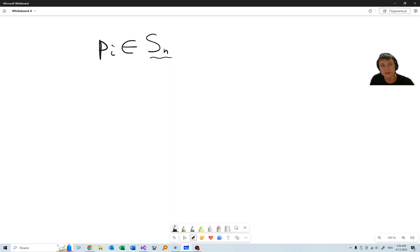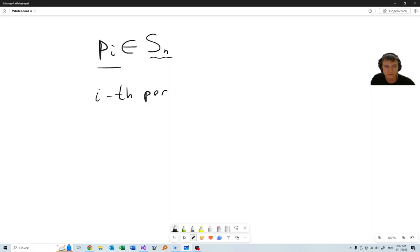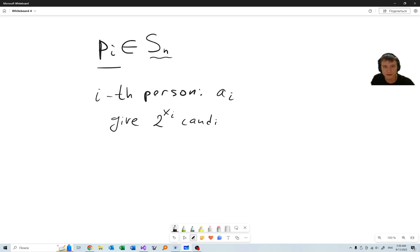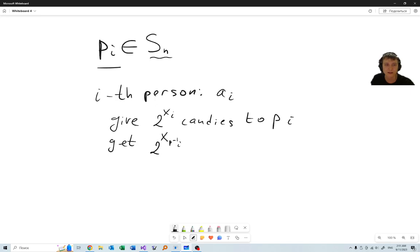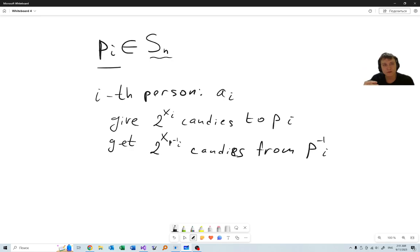S_N is the set of all permutations, and actually a group of all permutations. Each person has initially A_i candies. They give 2 to the power X_i candies to person P_i, and they get 2 to the power X from person P-inverse of i. So each person gets a power of 2 from exactly one person, and gives a power of 2 to exactly one person.